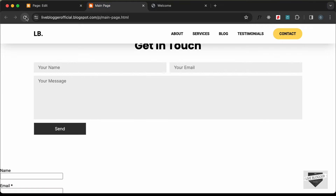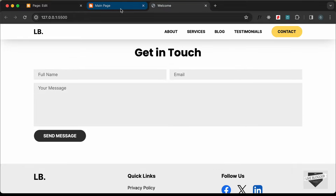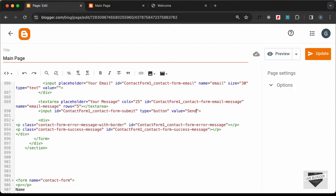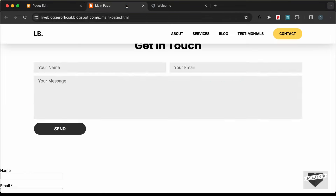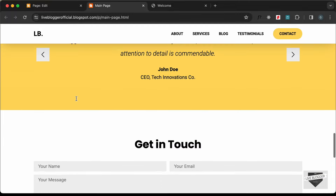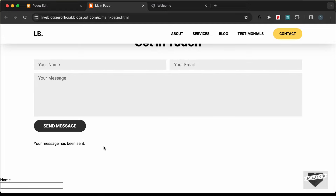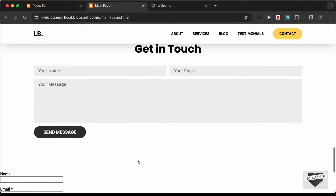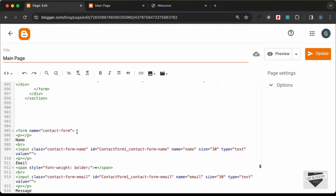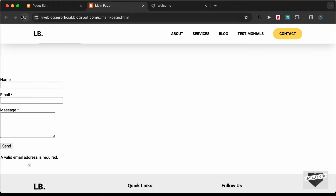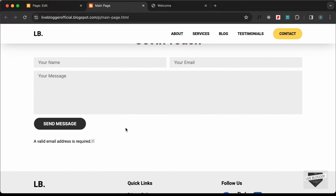After clicking Update and reloading, we have the correct button style. Let's also add the 'Send Message' text by setting the value attribute on the input to 'Send Message'. Reload the page, add some test data — name, email, and message — click Send Message, and the message is sent to the email linked with this Blogger account. Now let's delete the copied contact form HTML from the page and click Update. Everything looks correct and the contact form is working.